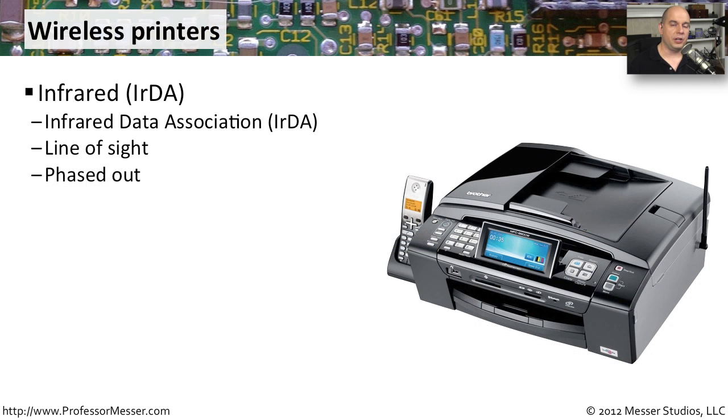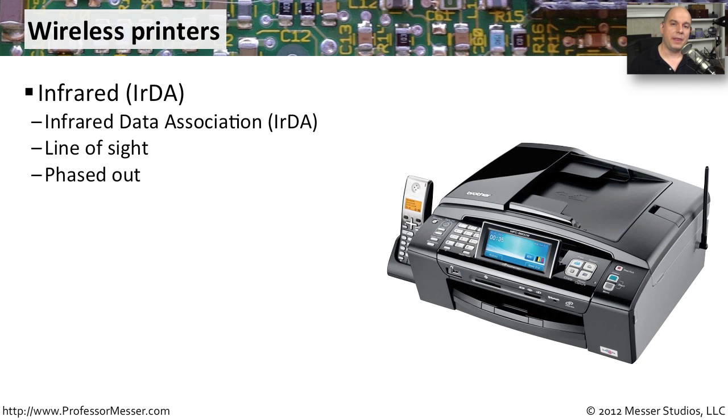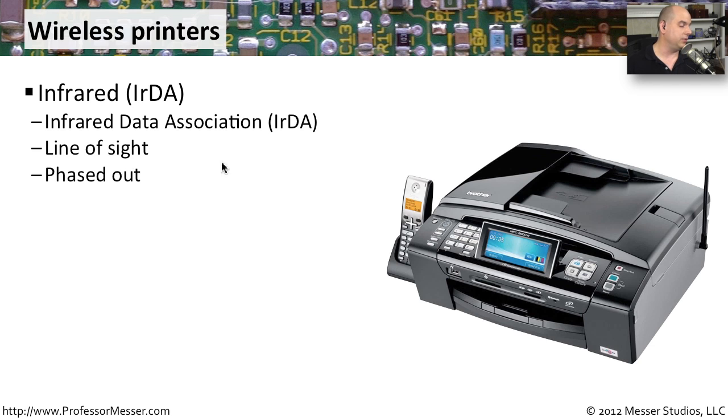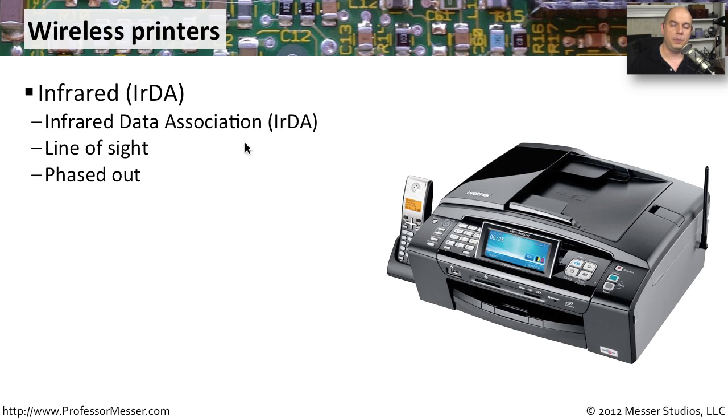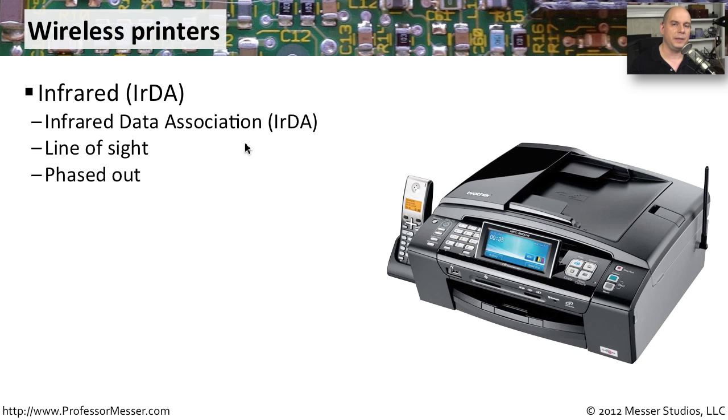Just as there are many interfaces used for printing on a wired computer, there's also many ways to print wirelessly. One legacy method of wireless printing is infrared. This is commonly seen as IRDA, which stands for the Infrared Data Association. This used a line of sight between your mobile device or your computer to the printer itself. And although it was used for a short period of time, the infrared had too many limitations associated with it, drivers that had to be loaded, printers that needed to support it, and eventually it was a technology that was phased out.